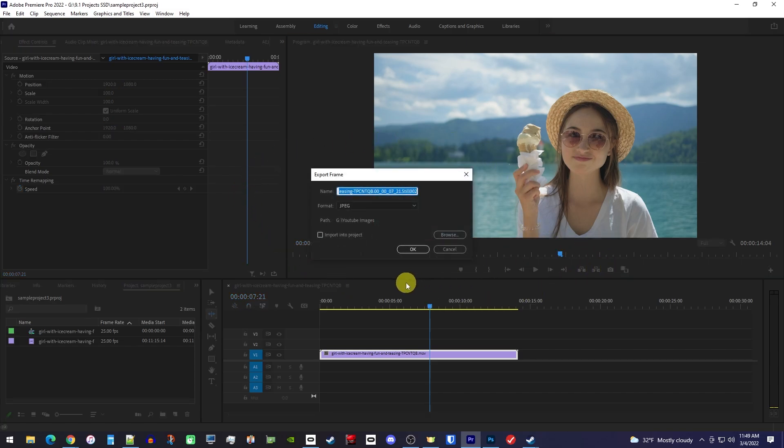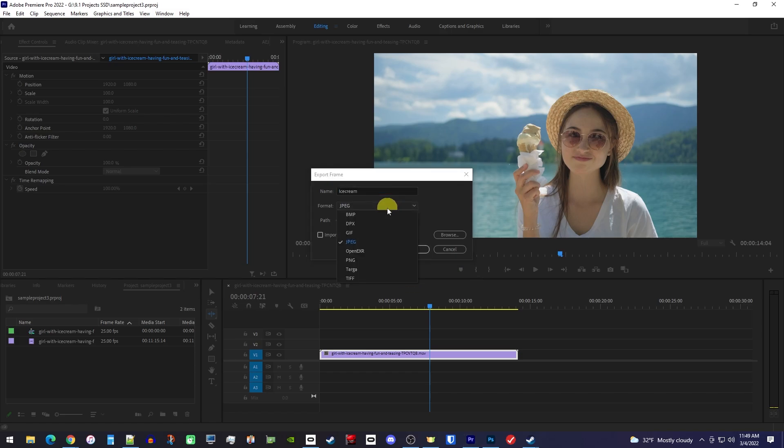In here, you can change the name of the image you're saving. If you want to switch your image format, you can do that, but I'll just leave mine at JPEG.